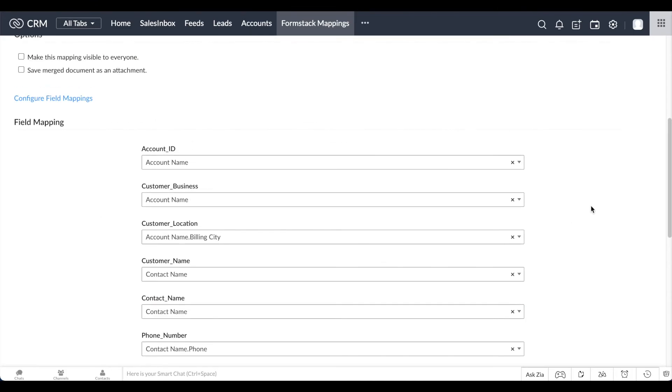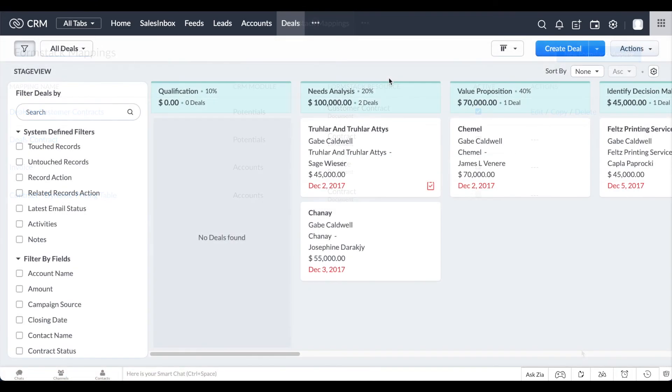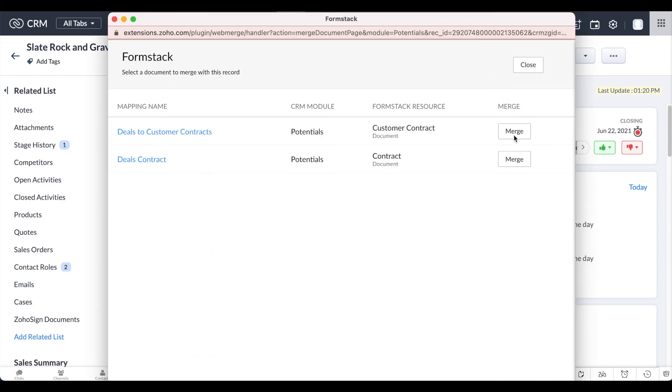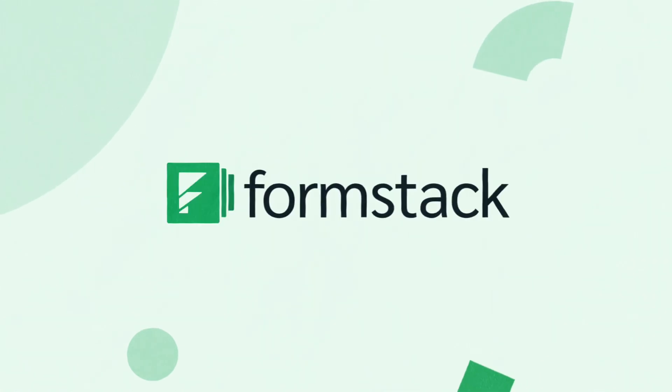Once you've mapped your fields, hit Save. Now, head over to a record that you'd like to generate a document from. Select Formstack and choose the mapping you just created. And it's that easy! Now you can generate documents based on data in your Zoho CRM account.